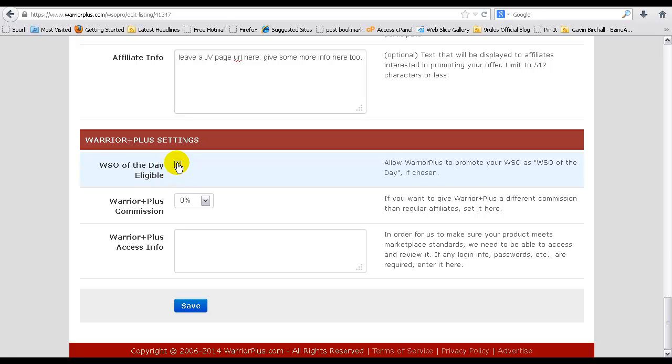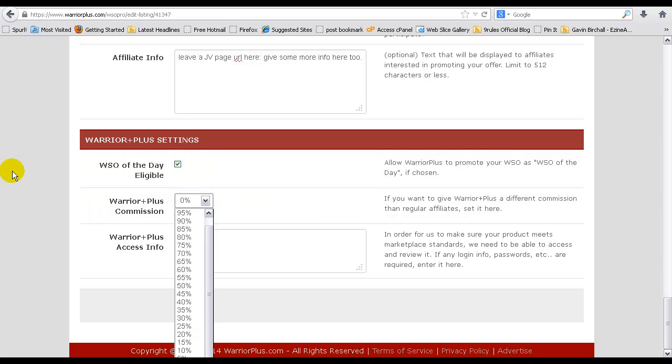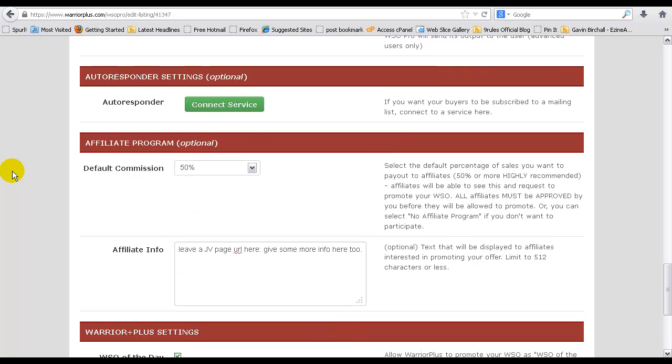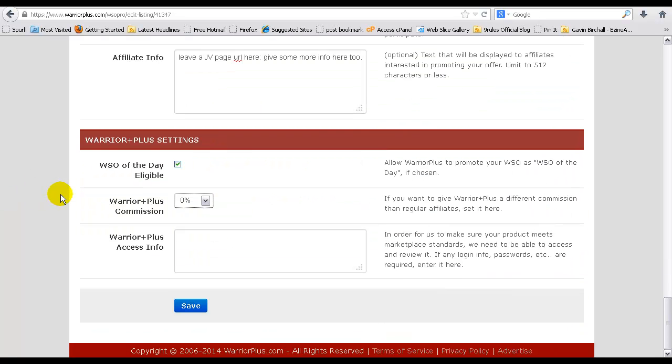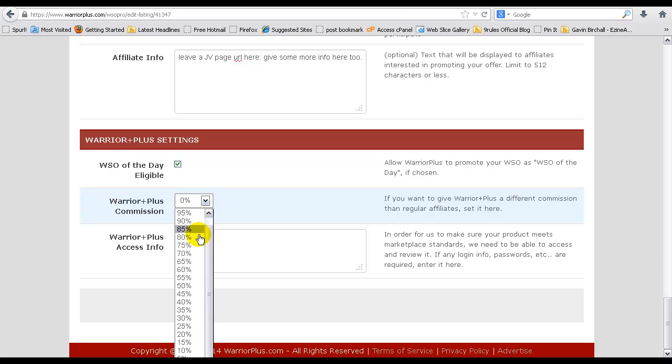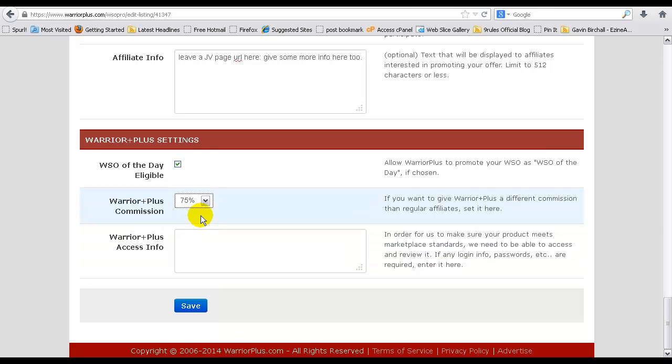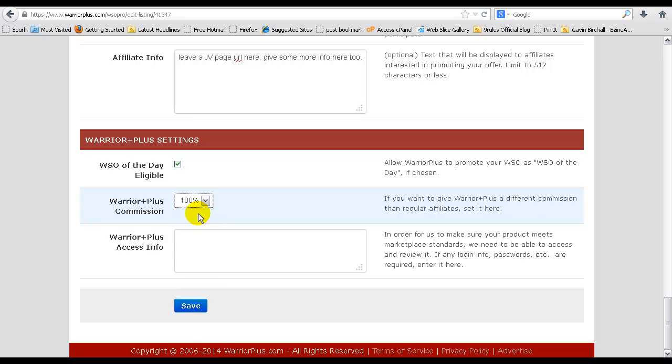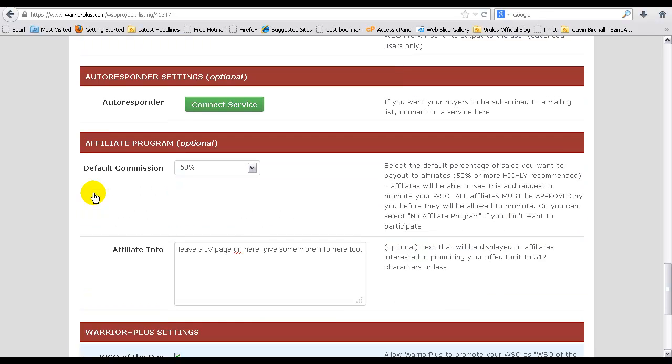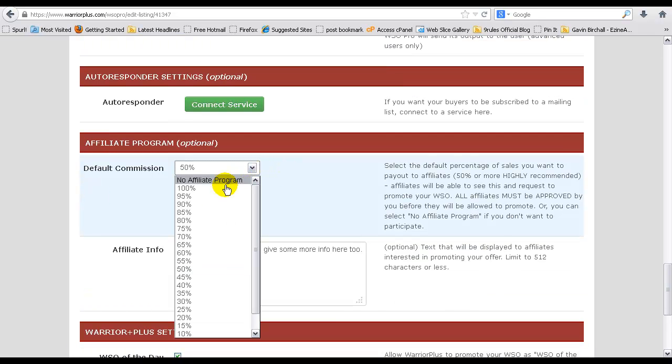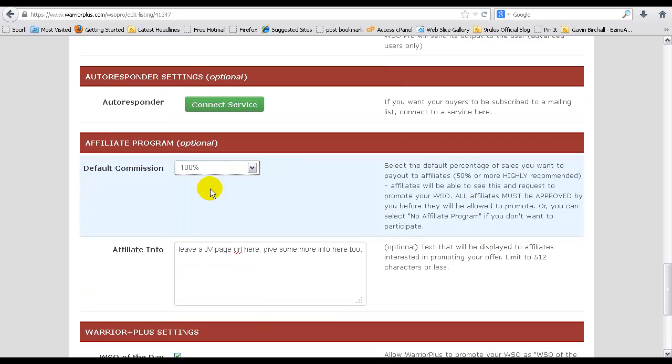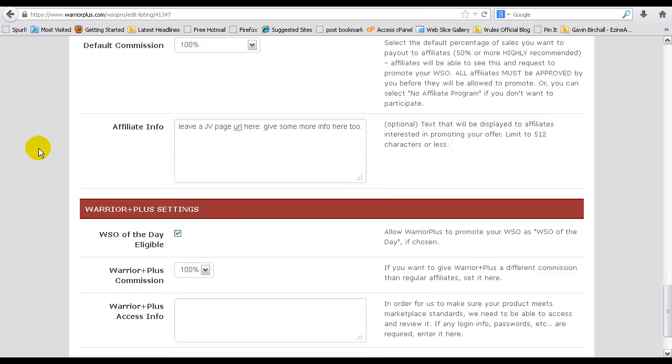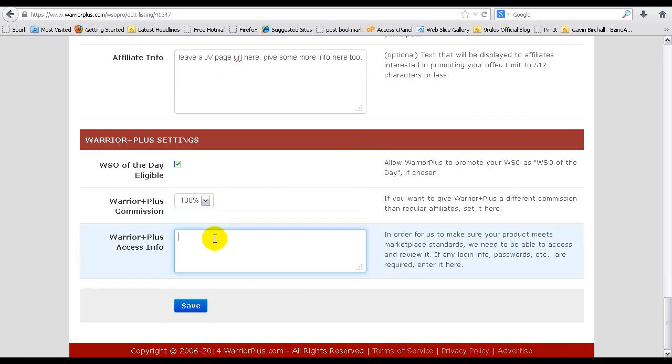WSO of the day, fact checked again. The example is shown 50 percent here, so I always say 50 percent again, but obviously this could be 75 or even 100 percent. So if that's 100 percent, I always match it for any affiliates outside of Warrior Plus too.